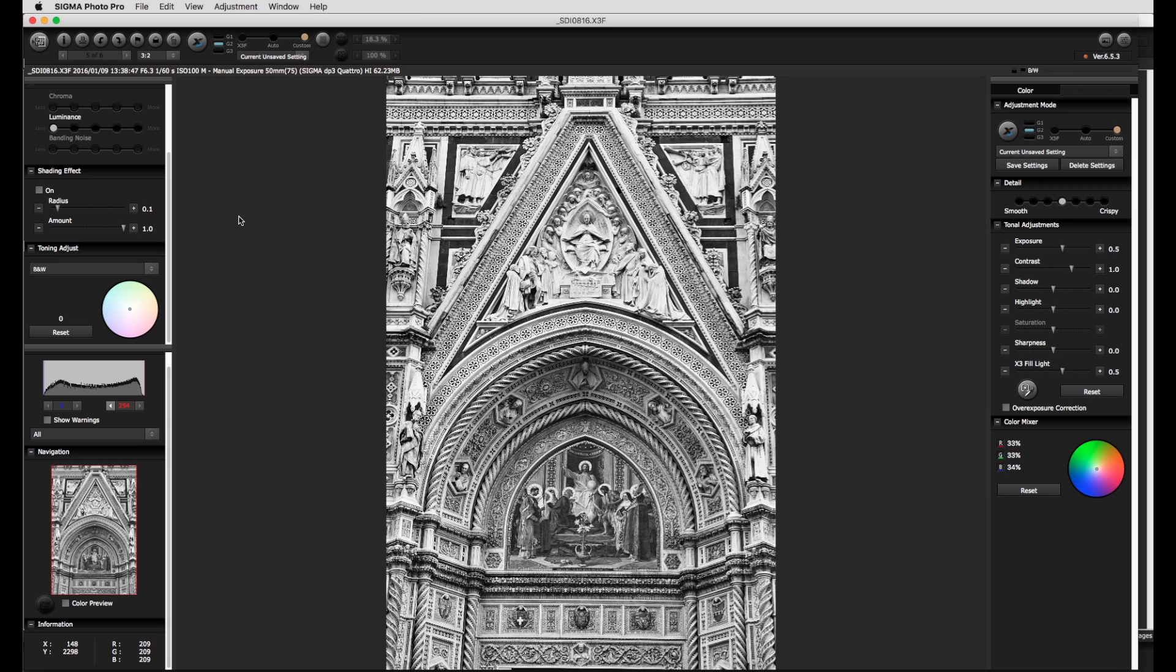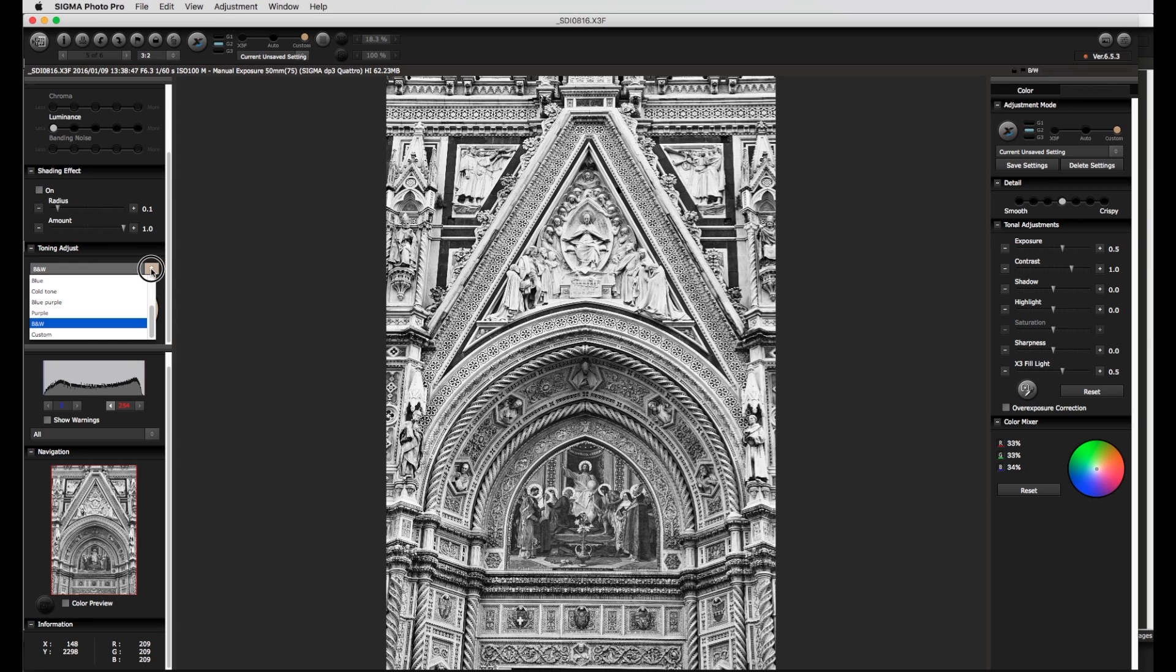A small point to remember is that a black and white image in SPP is still an RGB rather than a grayscale image. This means that it is quite possible to add a light color tone to the image. With the toning adjustment I want to add a slightly cool tone. I can choose different tone combinations as a start point from the menu.